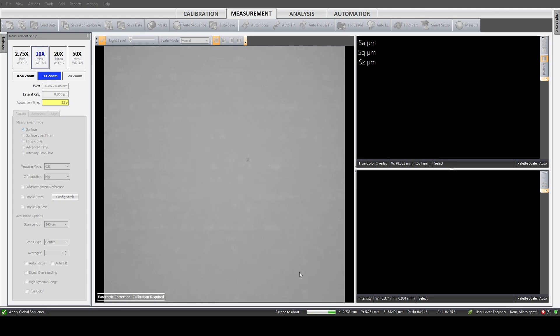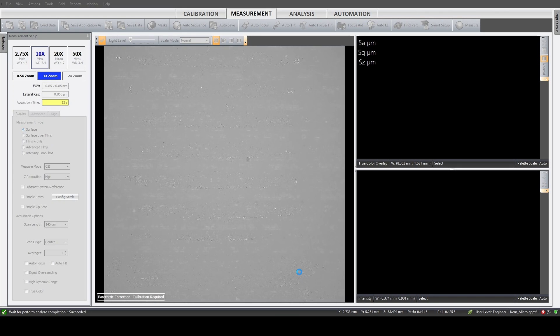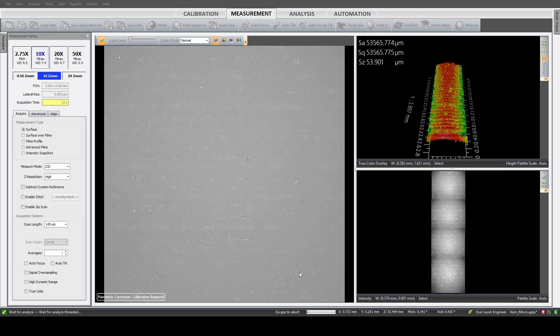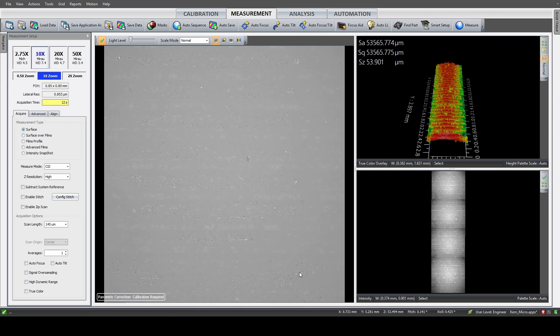We are recording a data set here which consists basically of three coordinates, X and Y, which are predetermined by our scan field, but the real information is in the height. Every X, Y coordinate is attributed a Z height, and because this is a white light interferometer with absurd precision.